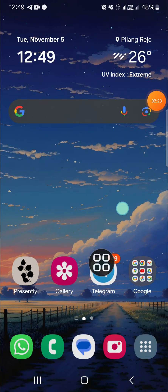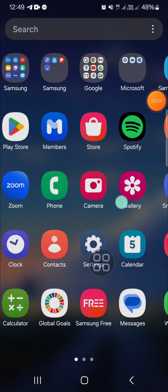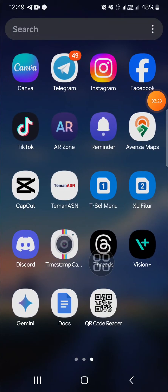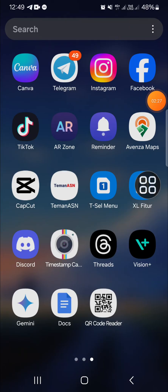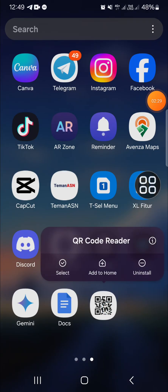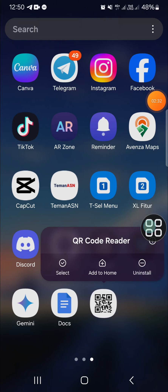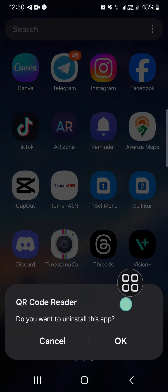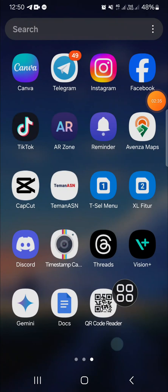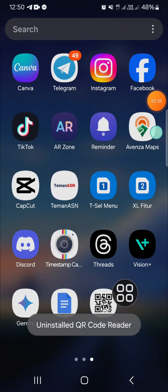The last method is a very simple step. Tap and hold on the application on your home screen or app screen, then simply click on Uninstall, click OK, and the application will be removed from your Android mobile phone.